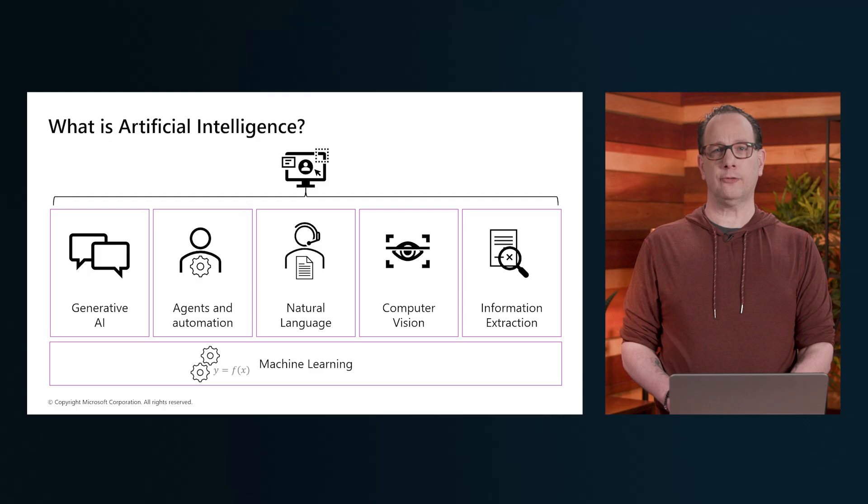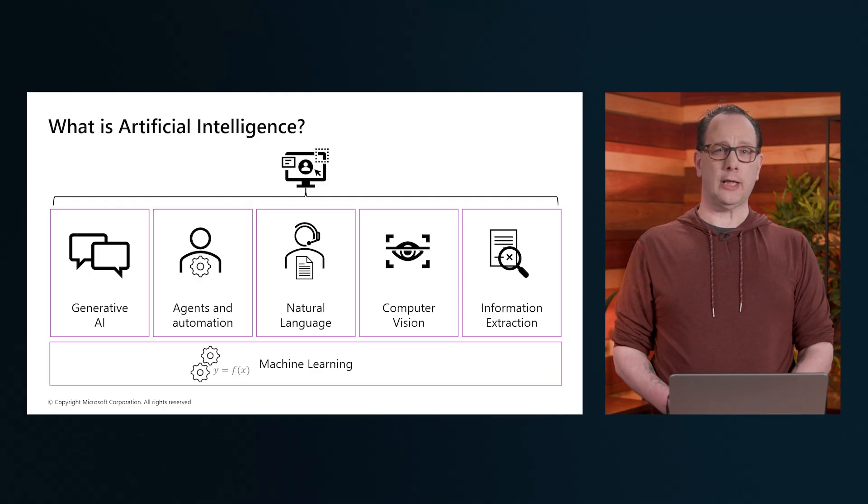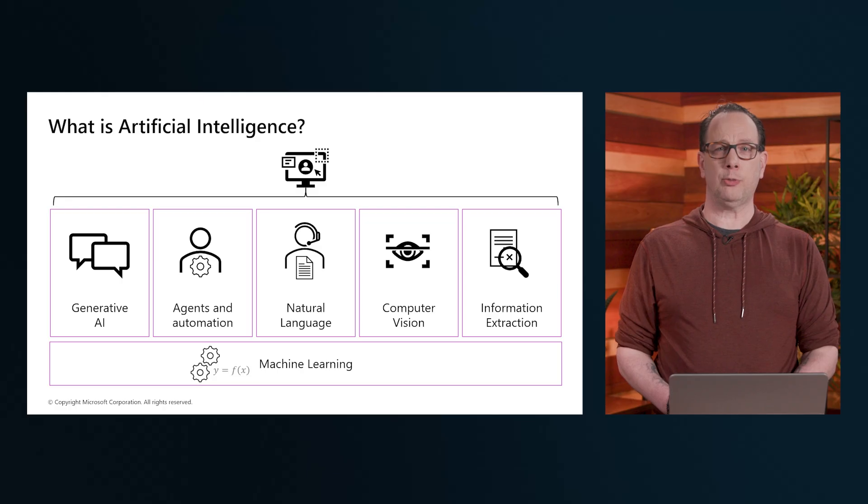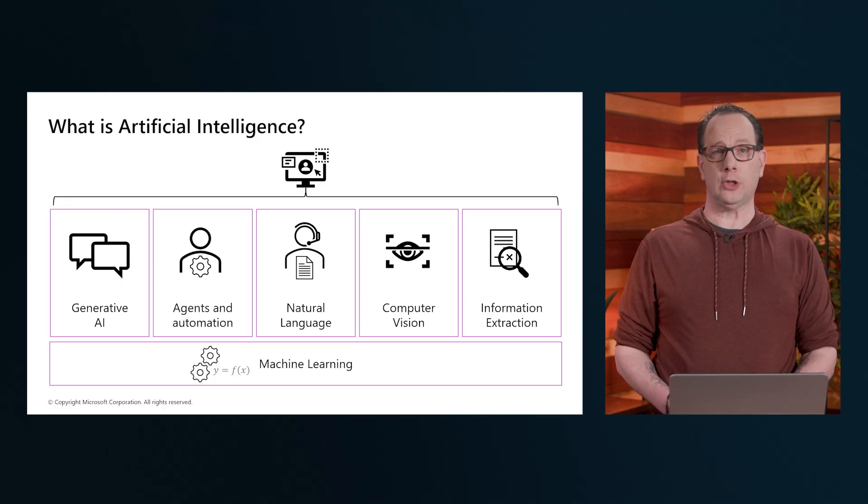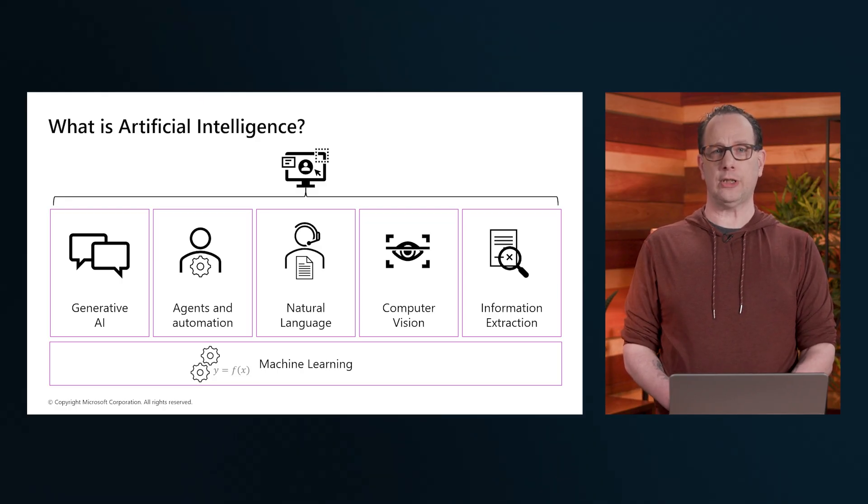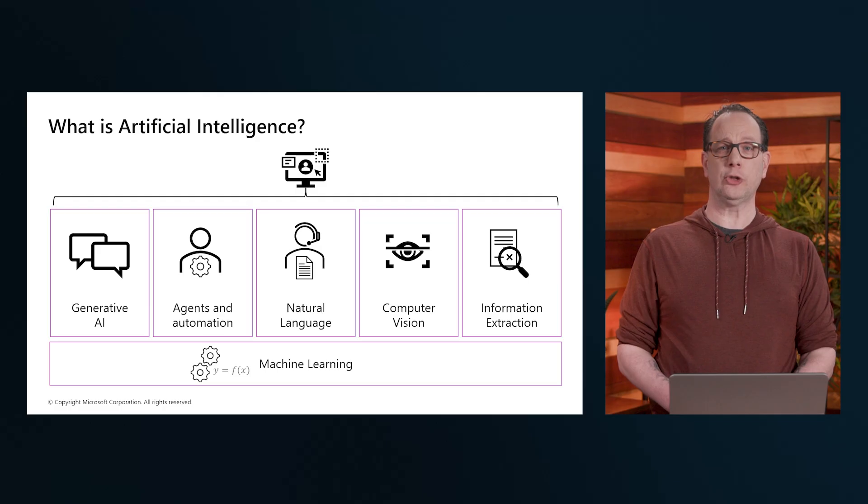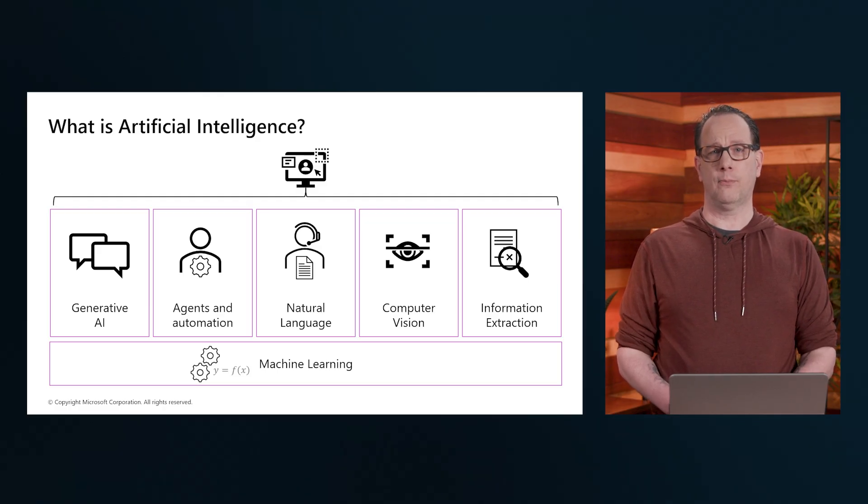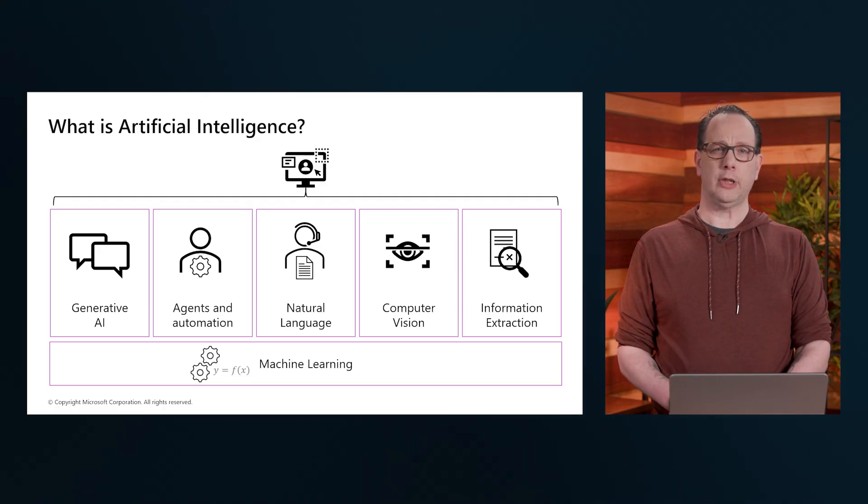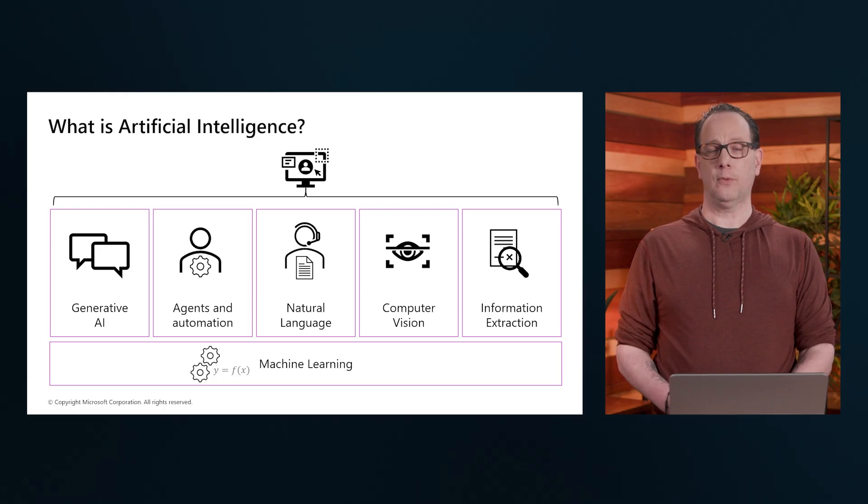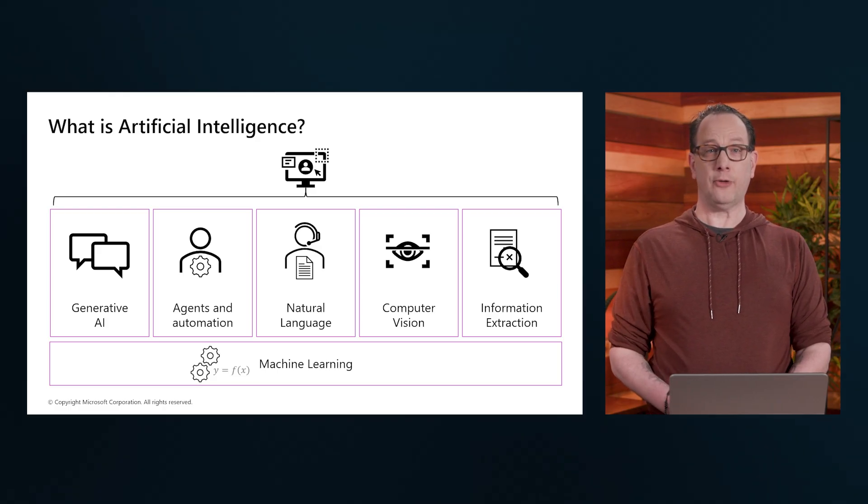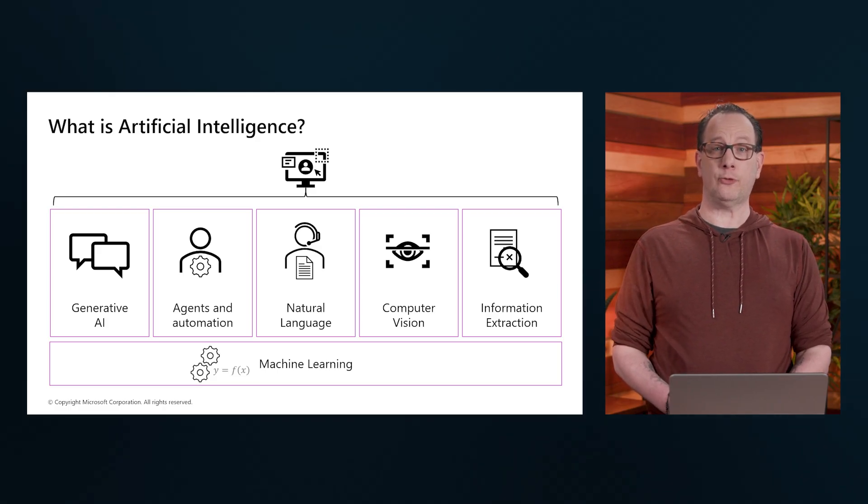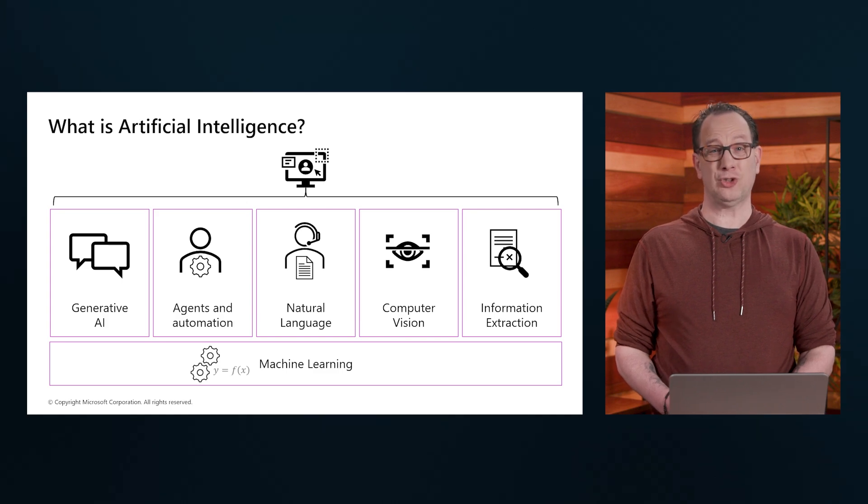Next to that, we have Agents and Automation. These are what I call the smart systems that can perform tasks autonomously, making decisions based on predefined rules or learned patterns. You should think of them as your digital assistant, capable of handling repetitive tasks and freeing up your time for more strategic activities.